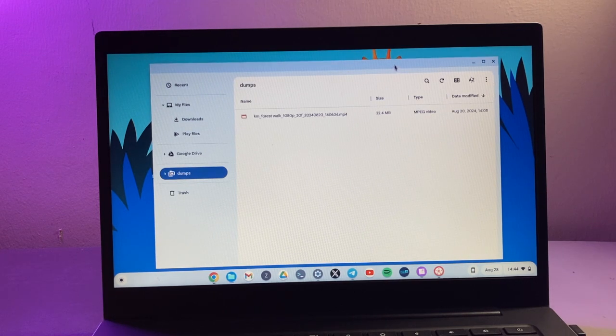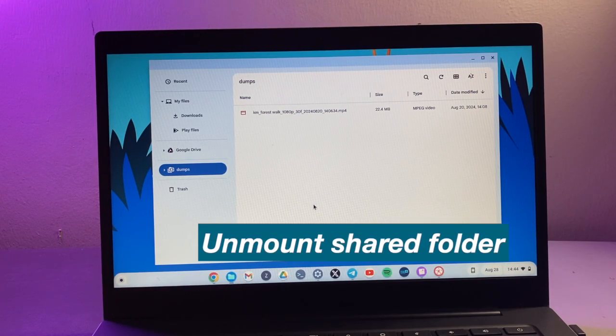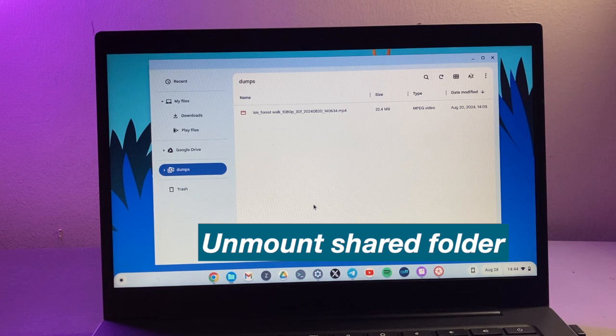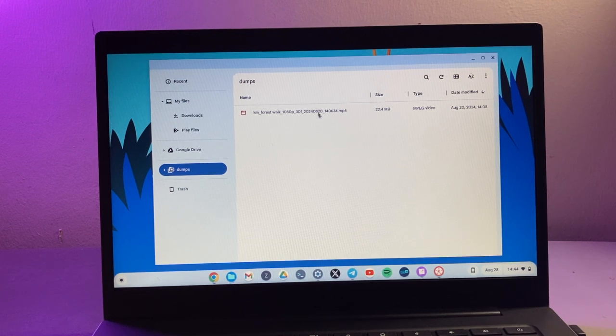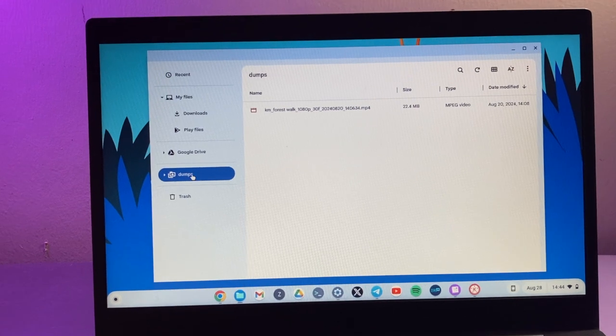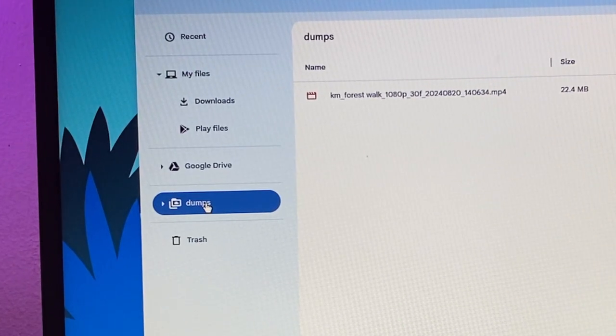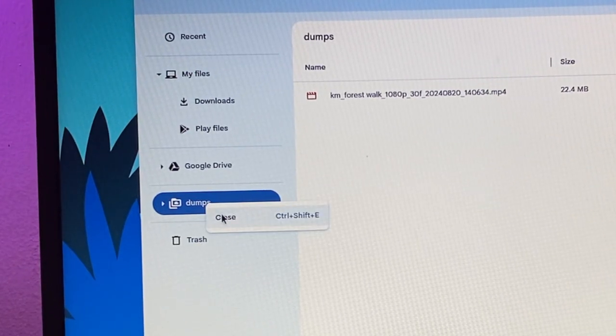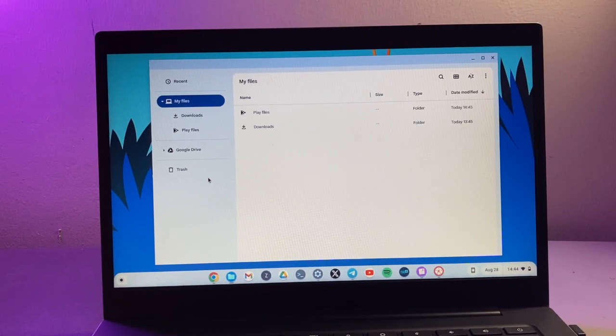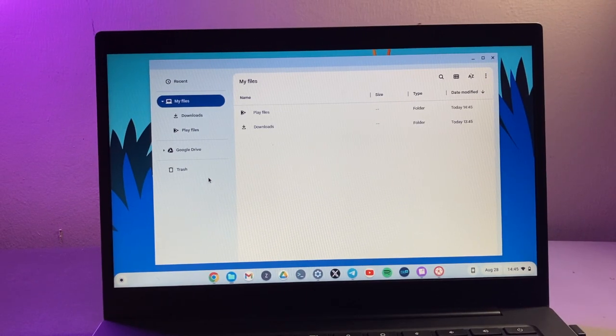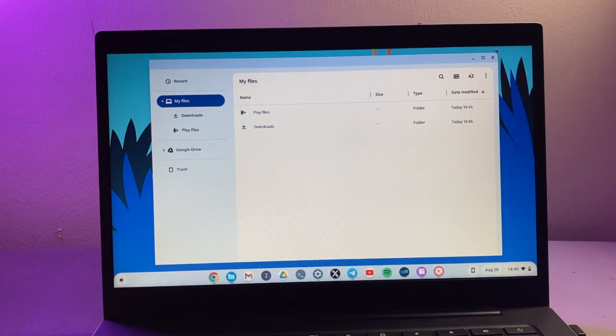So if you want to unmount this folder here so that it's not available on your Chromebook, all you have to do is to simply right-click on that particular folder and then just say close. There you go, now the folder has been unmounted and is no longer accessible on my Chromebook.